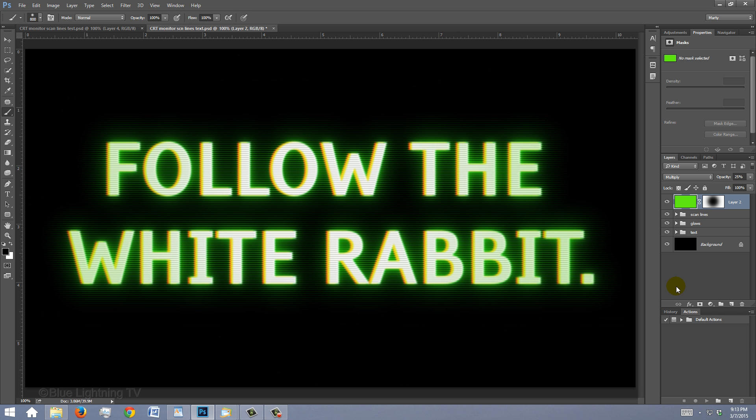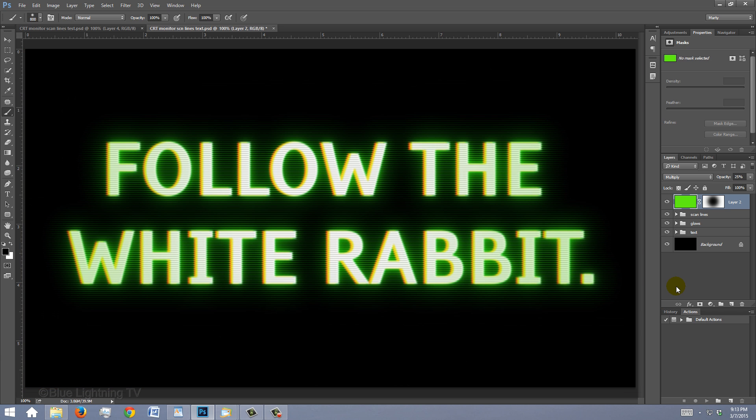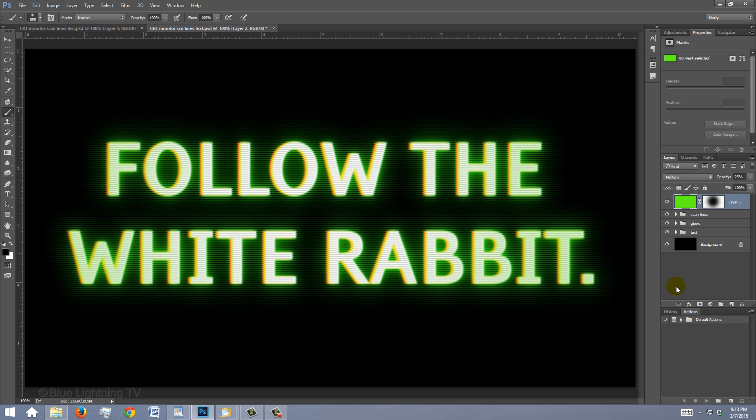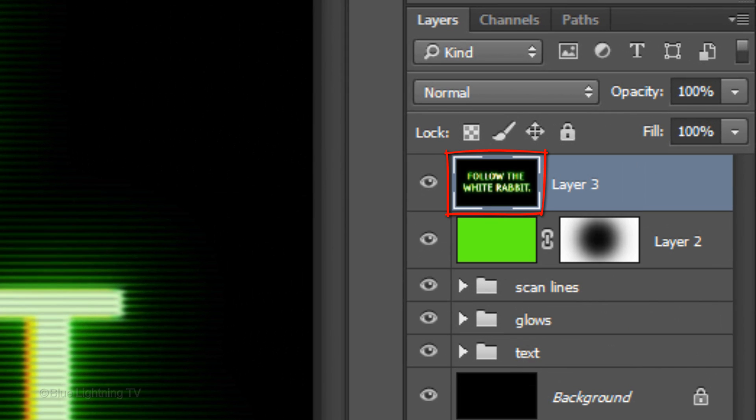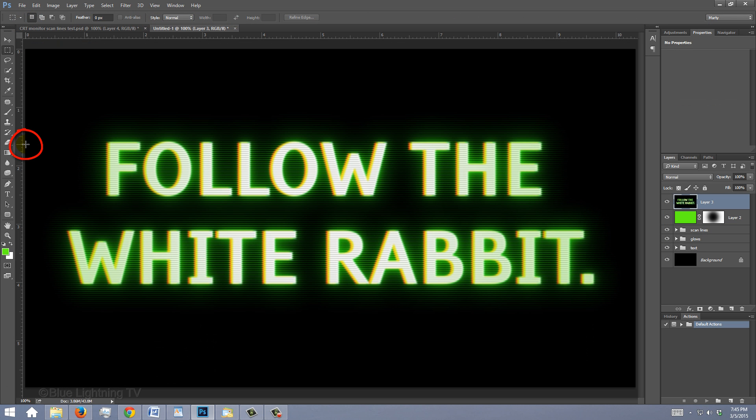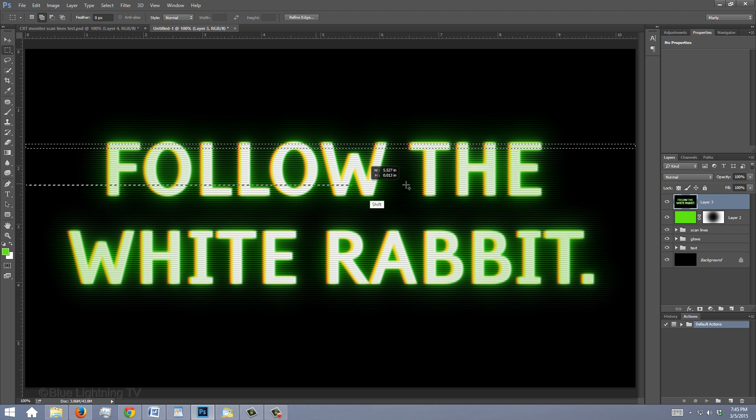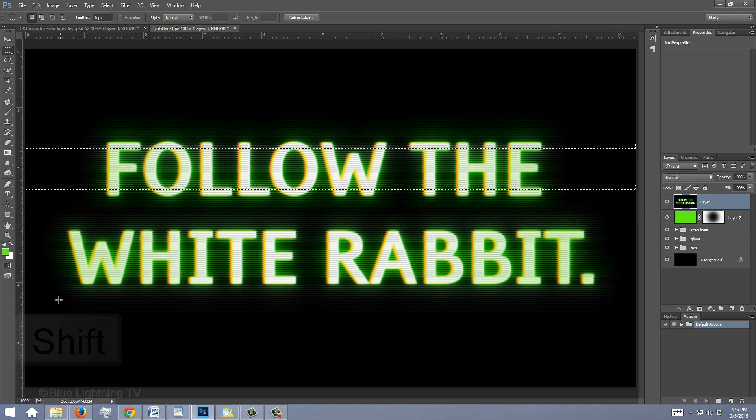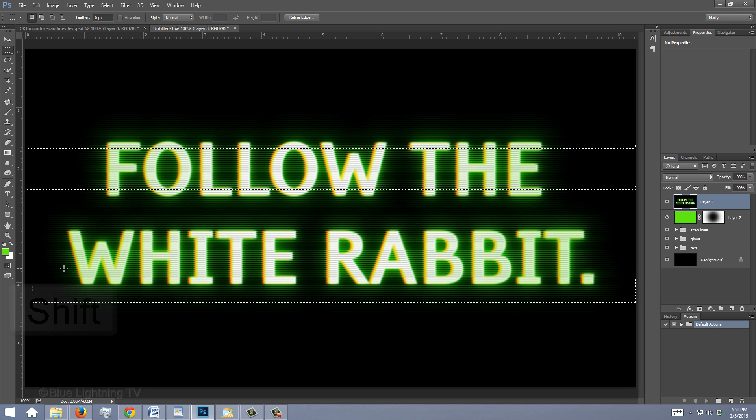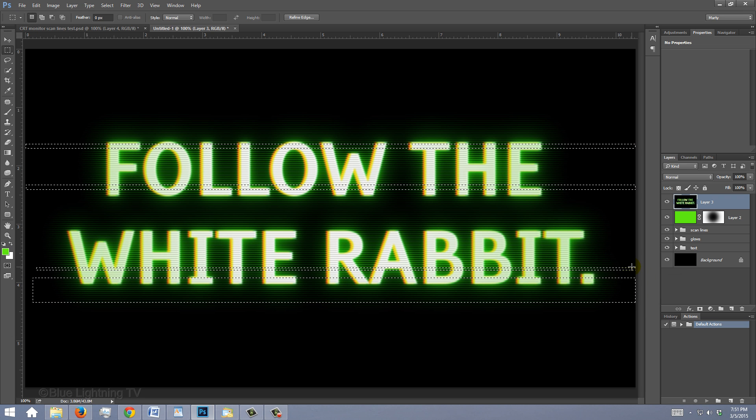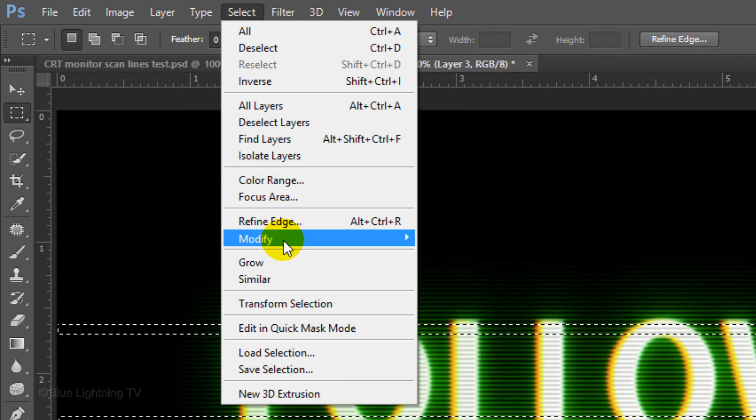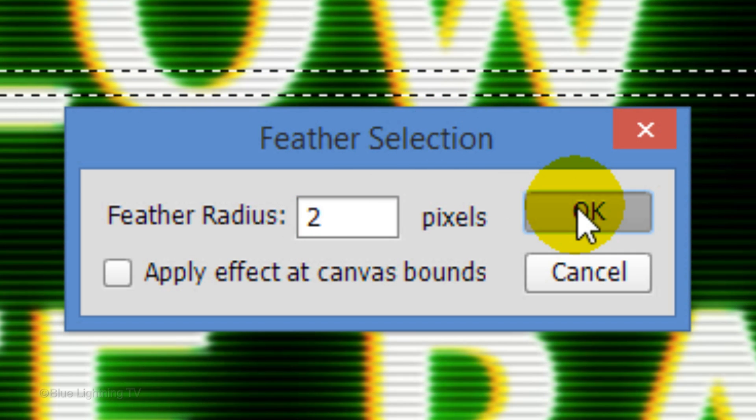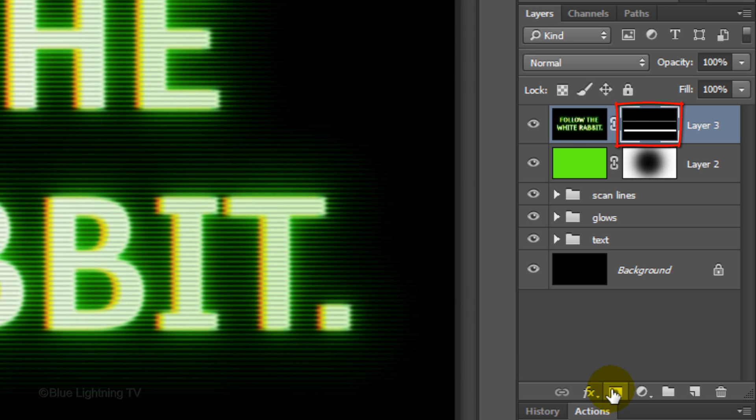Next, we'll add glitches to our text. First, make a composite snapshot of your image by pressing Ctrl-Shift-Alt-E on Windows or Cmd-Shift-Option-E on a Mac. Open your Rectangular Marquee Tool and drag a relatively thin selection across to the opposite side of your document. Press and hold Shift to add another selection and continue these steps to make 3 or 4 selections over your text. Go to Select, Modify and Feather. Feather it 2 pixels and click OK.